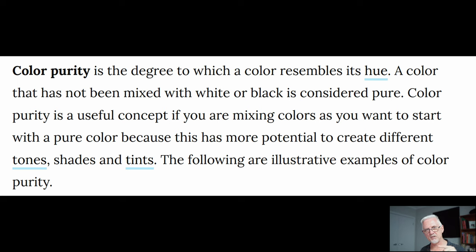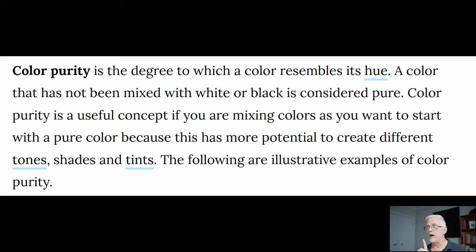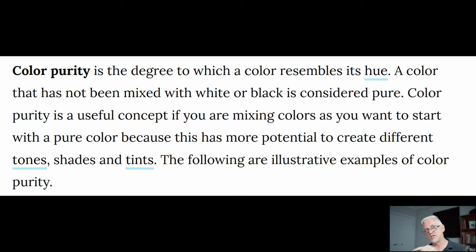and one axis for saturation, and a third axis for lightness. A colour that has not been mixed with white or black is considered pure. So that makes me think that a pure colour has maximum saturation on the saturation axis.